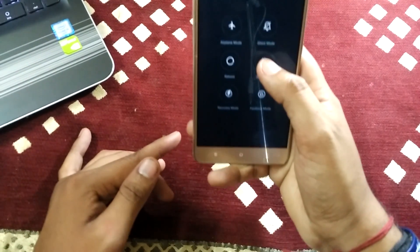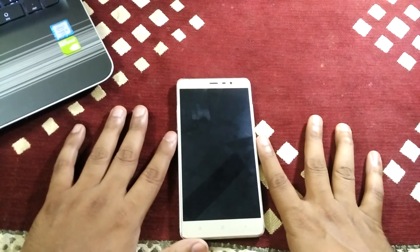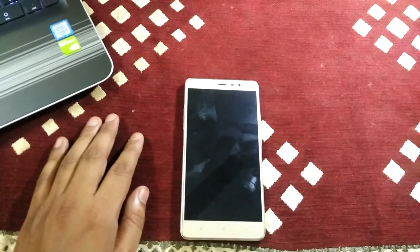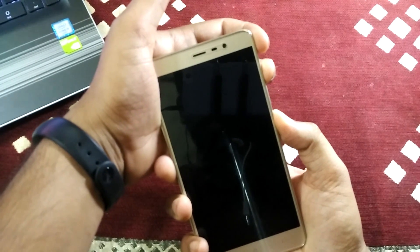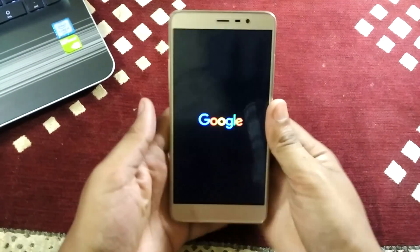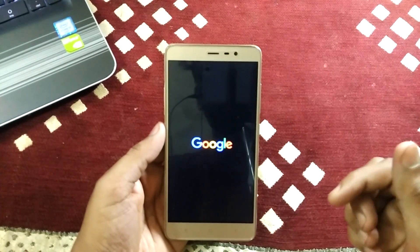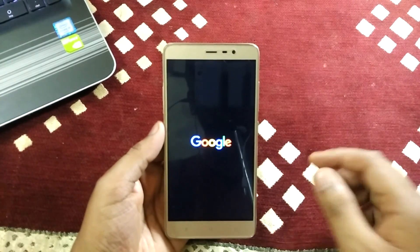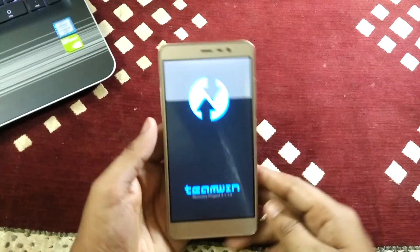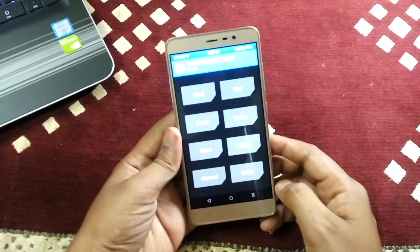For recovery mode, first shut down your phone. Then press the Volume Up button and Power button together and it will go to TWRP recovery, from where we will install this ROM. Please check out the link I have given in the description below — you can directly download the ROM from there. Now we are in TWRP recovery.